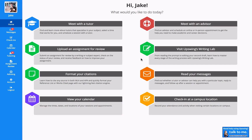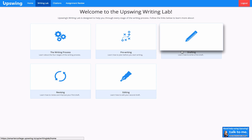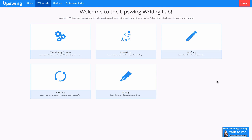Once I log in, I see that I can access the Writing Lab through my dashboard. The Writing Lab was designed to help students through every stage of the writing process. Within each of these sections, we've made step-by-step video guides that contain detailed explanations and easy-to-understand examples for each topic.